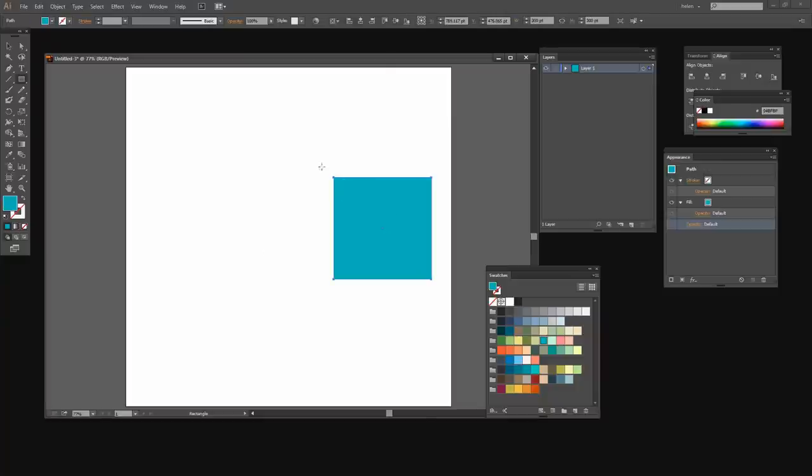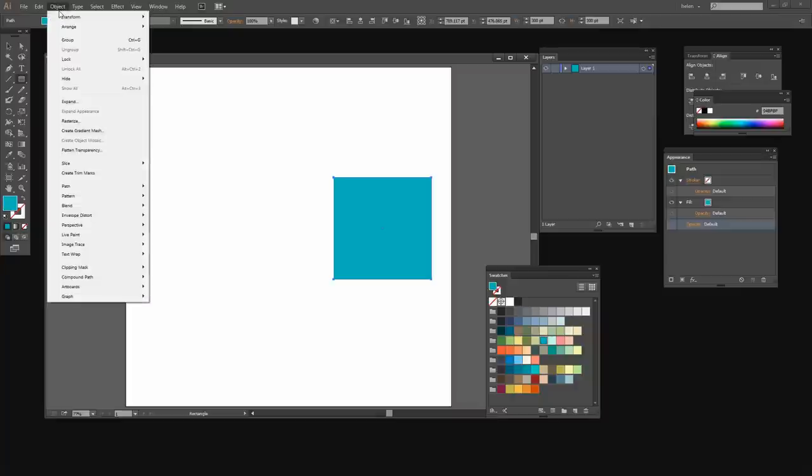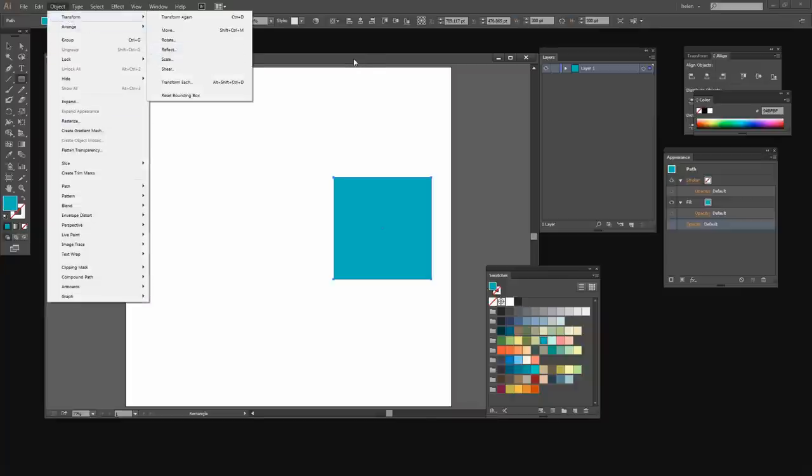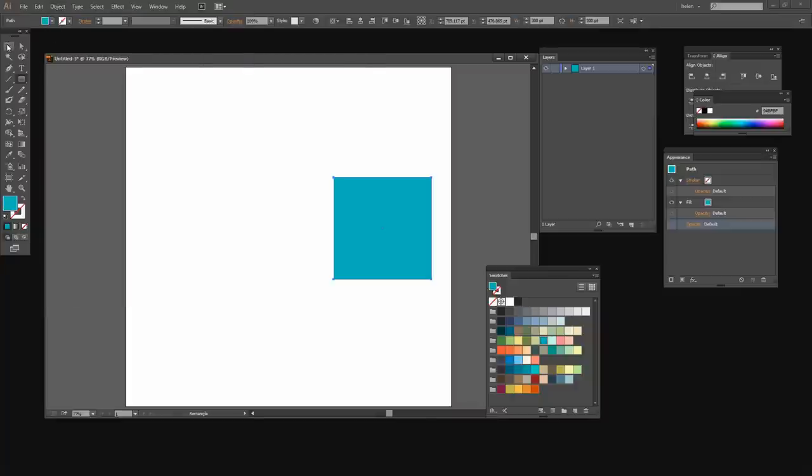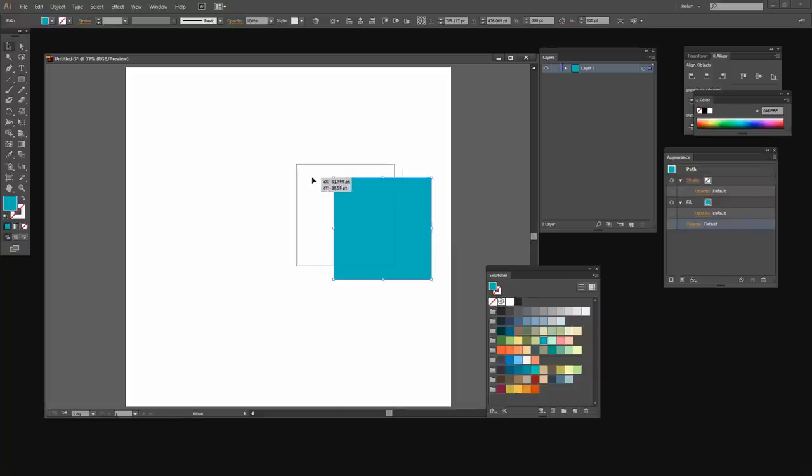Now that I've got my shape I want to rotate it 45 degrees. I can do that by choosing Object Transform Rotate or I could do it by hand. I'm going to do it by hand this time so I'm going to click the Selection tool so that my shape is selected.